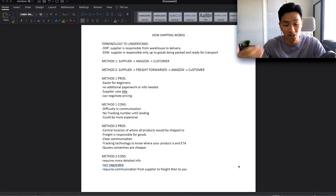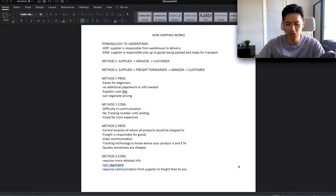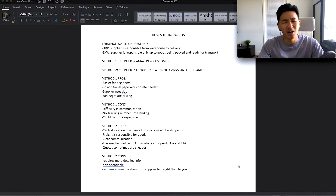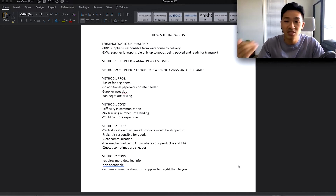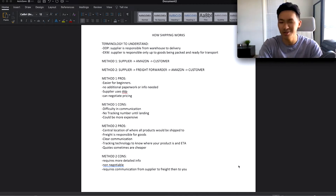EXW means the supplier is only responsible up to the point where they finish packing the goods and it's ready for transport. Once it's done at their warehouse, you are responsible from there all the way to delivery at the Amazon warehouse. These are two important terms you need to know when talking to your suppliers so that you're prepared and they take you seriously.